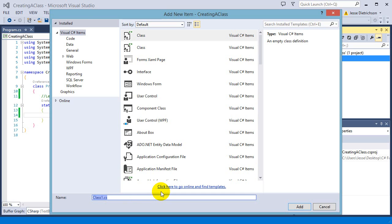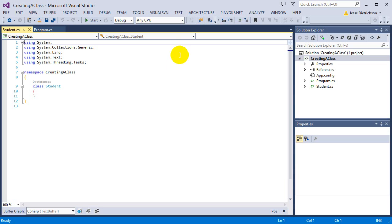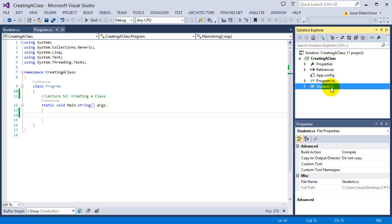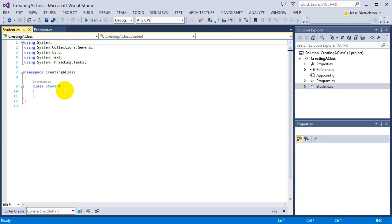I'm going to give the class a name — I'll type in 'Student', make sure Class is selected, and click Add. Once I do that, it creates a brand new file called Student.cs. Inside my Solution Explorer, I now have two files: Program.cs, which stands for Program C#, where the main method lives and where the program starts execution, and this new class called Student.cs — my custom class that handles all the code for the student class.